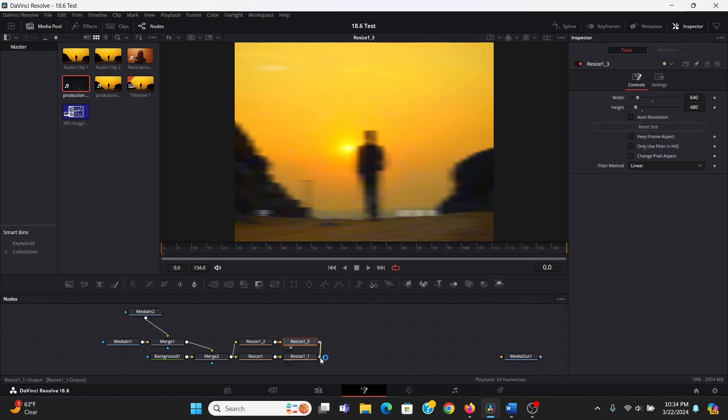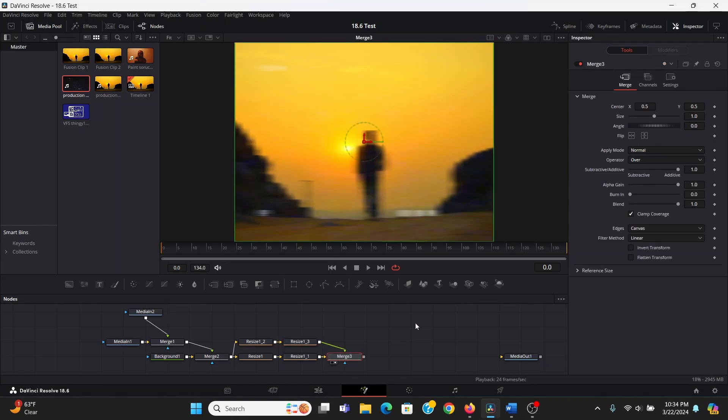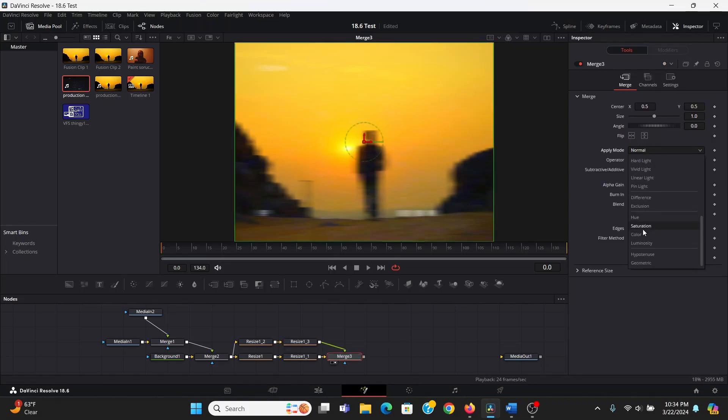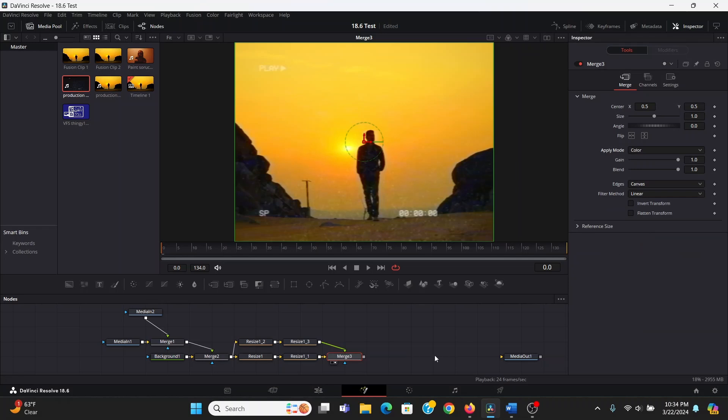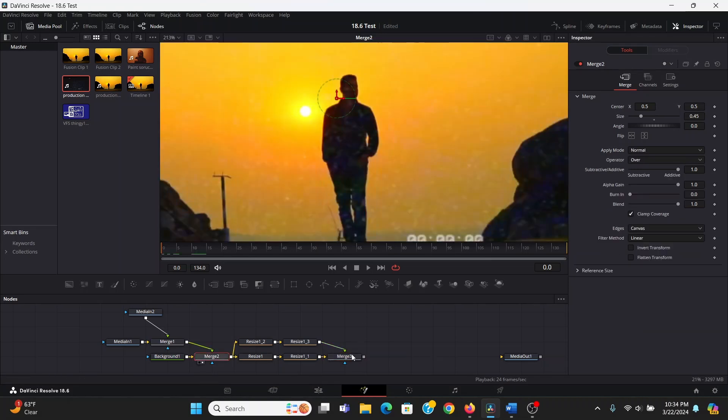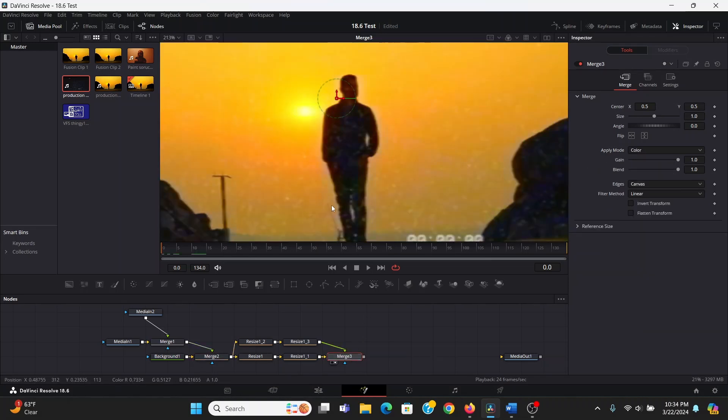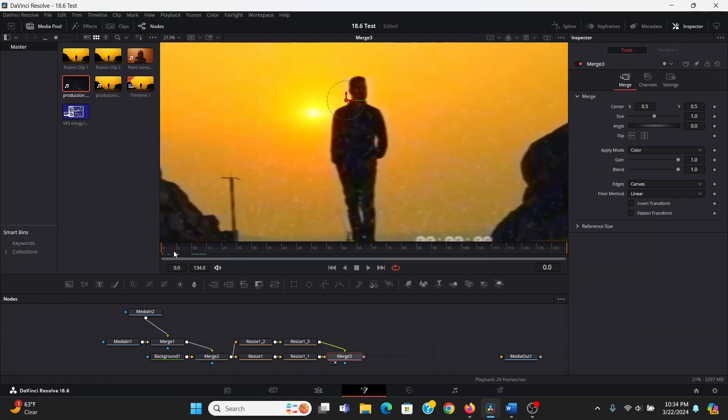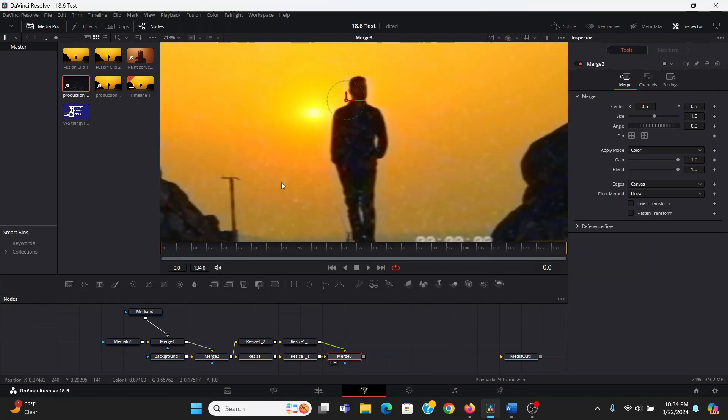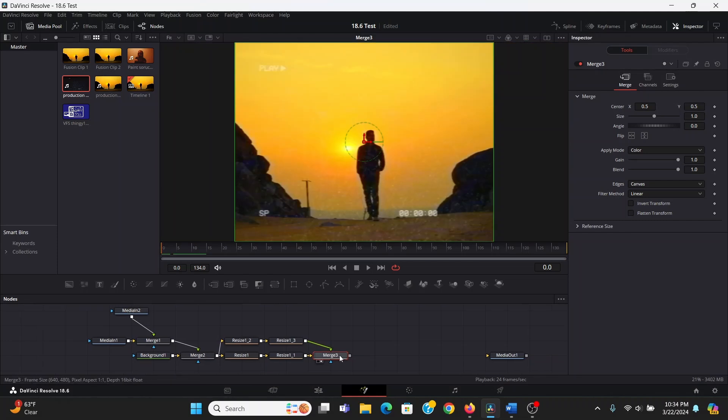Now you can see we've lost a lot of detail on this one. Now we can merge this on top of the other one, and change the apply mode to color. Now if we look at this before and after, this is doing a ton to give it that VHS distorted look. But there's still some more things we can do.